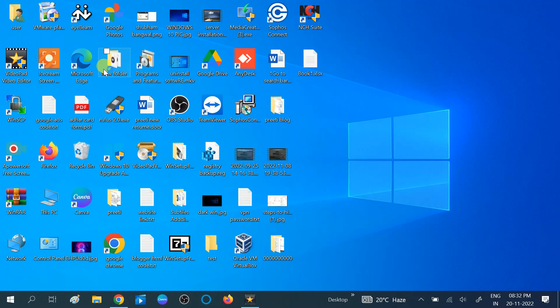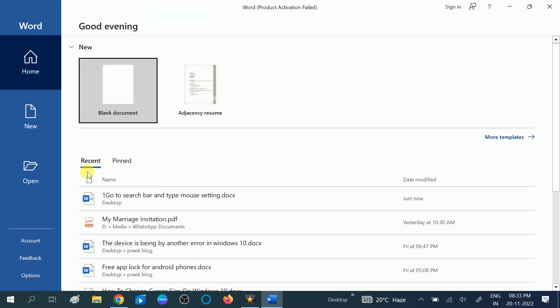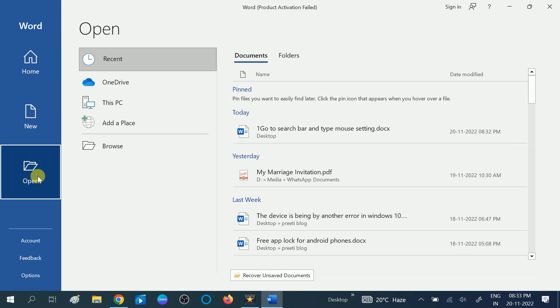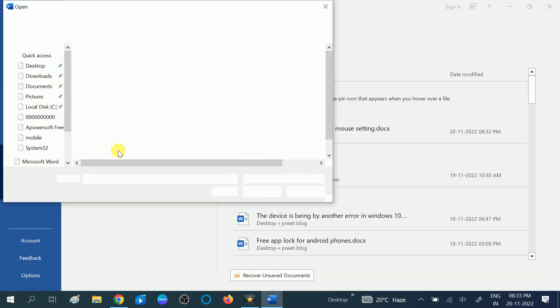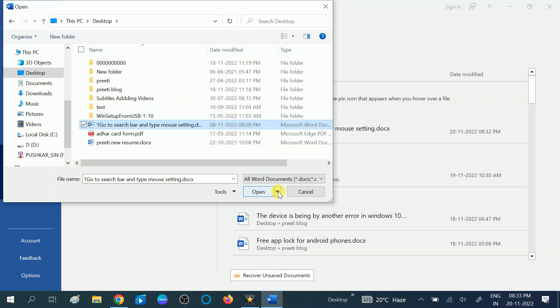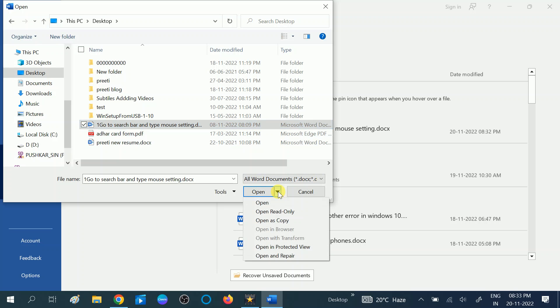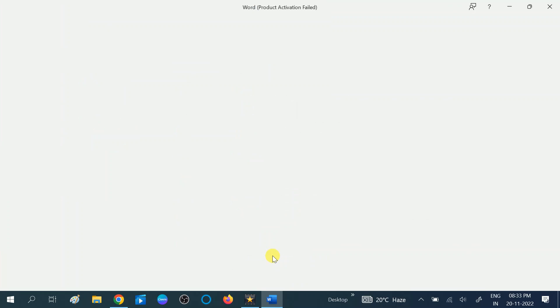Open MS Word, click on open option, then click on browse and we will repair the corrupted file. Choose the location where the file is, then choose the file. Click on this down arrow key and click on the last option which says 'open and repair.' This will automatically repair the corrupted file.